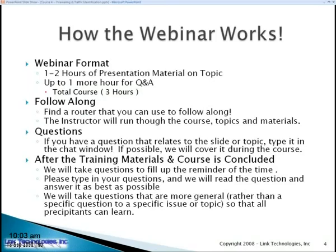If you have any questions during the webinar, please use the questions section in our webinar application. We have quite a few people in the free session today, so we will try to answer as many questions as possible, especially those pertaining to the course material.